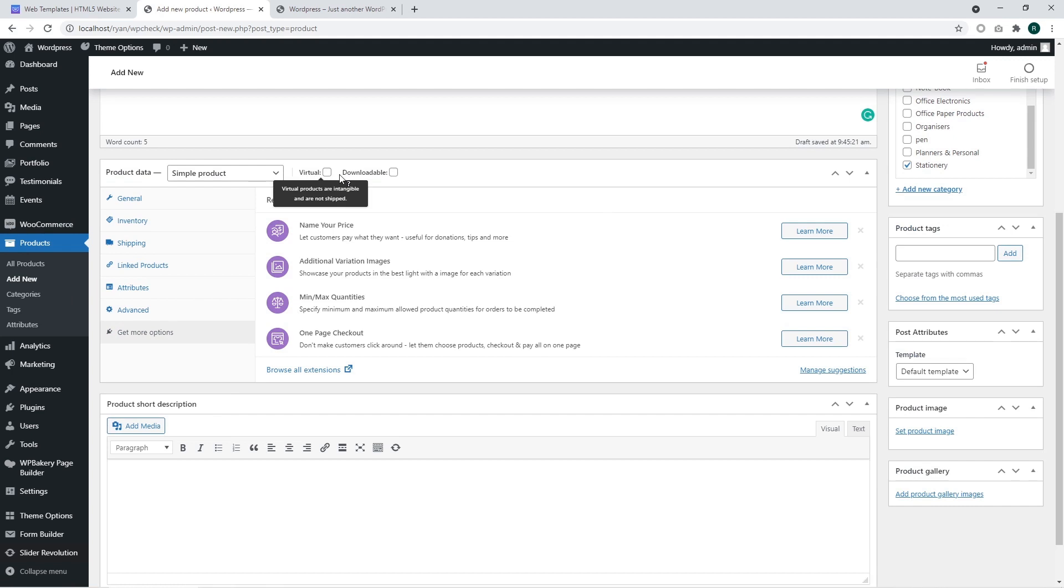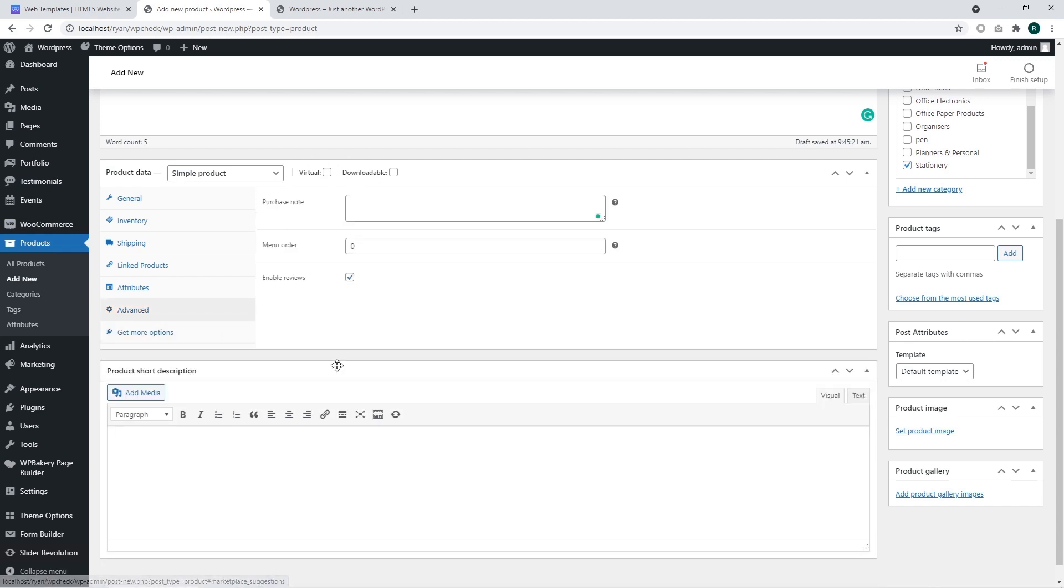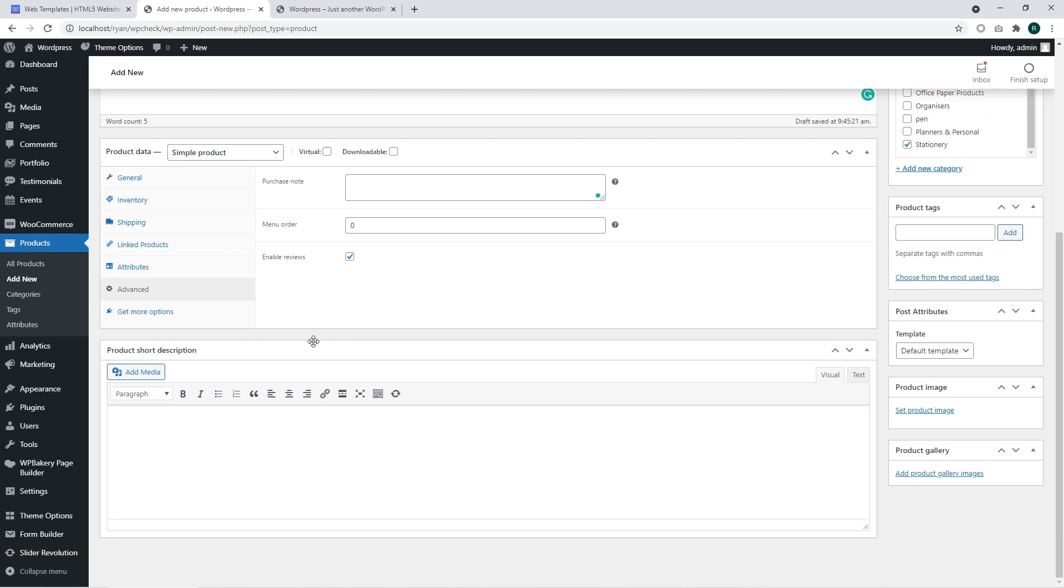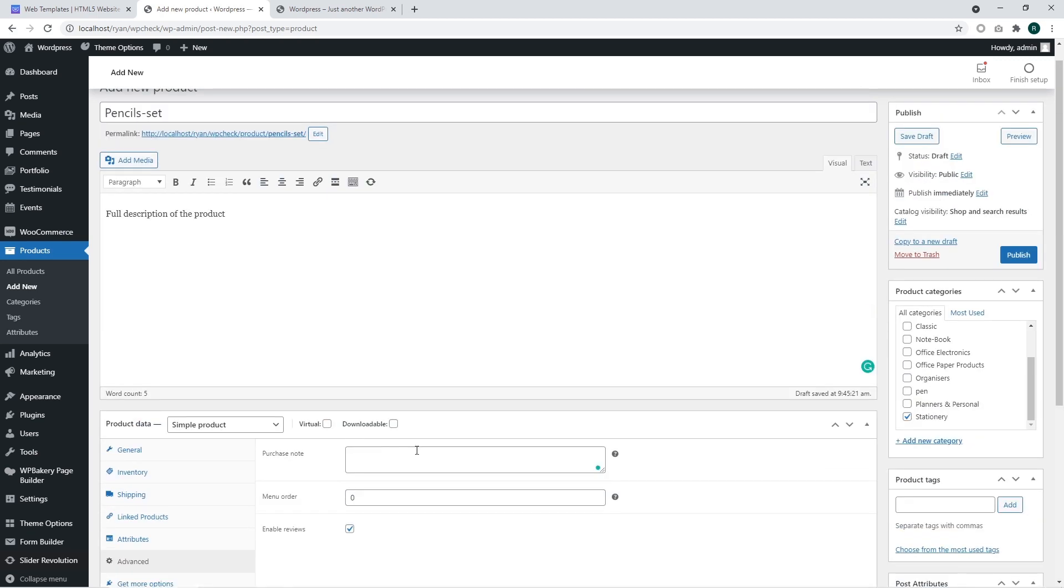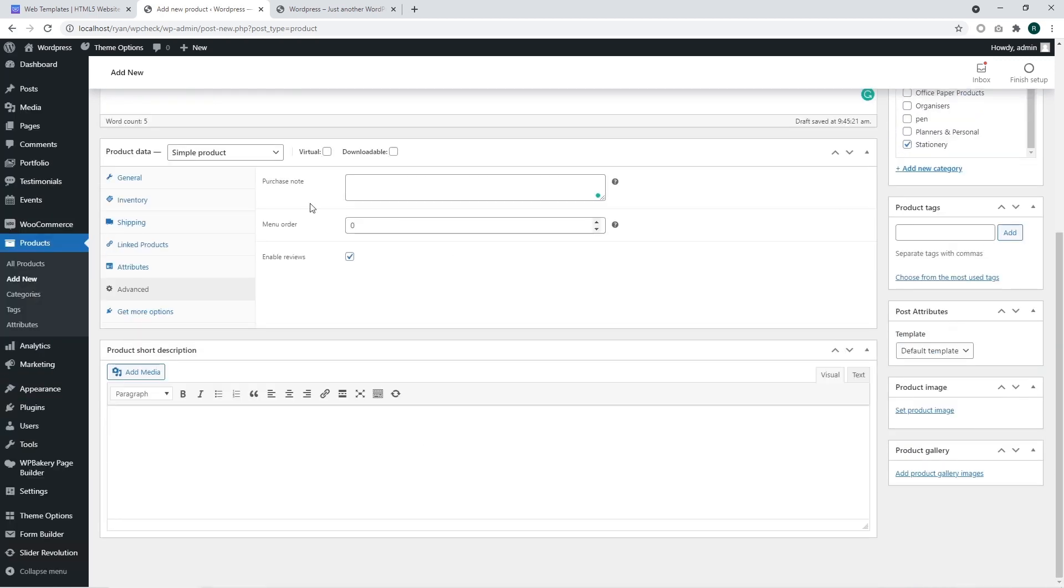You may also set the menu order and disable or enable reviews for the product. The option get more options allows adding additional extensions and features to your store. Basically those extensions are paid extensions. We are not going to cover them in this tutorial.